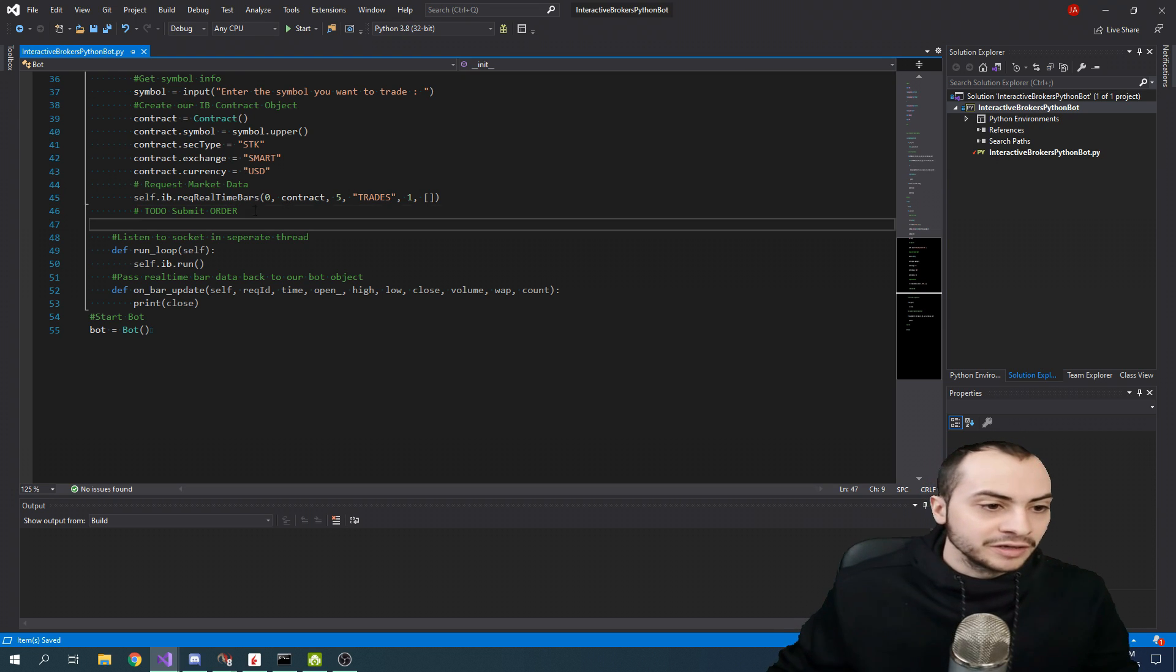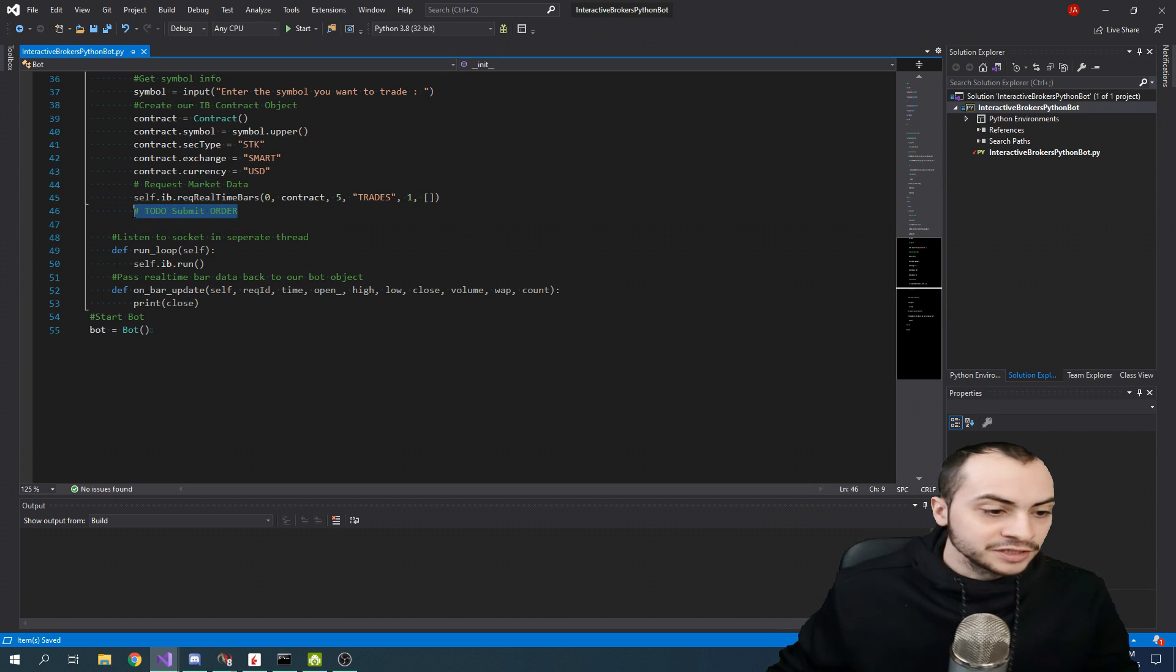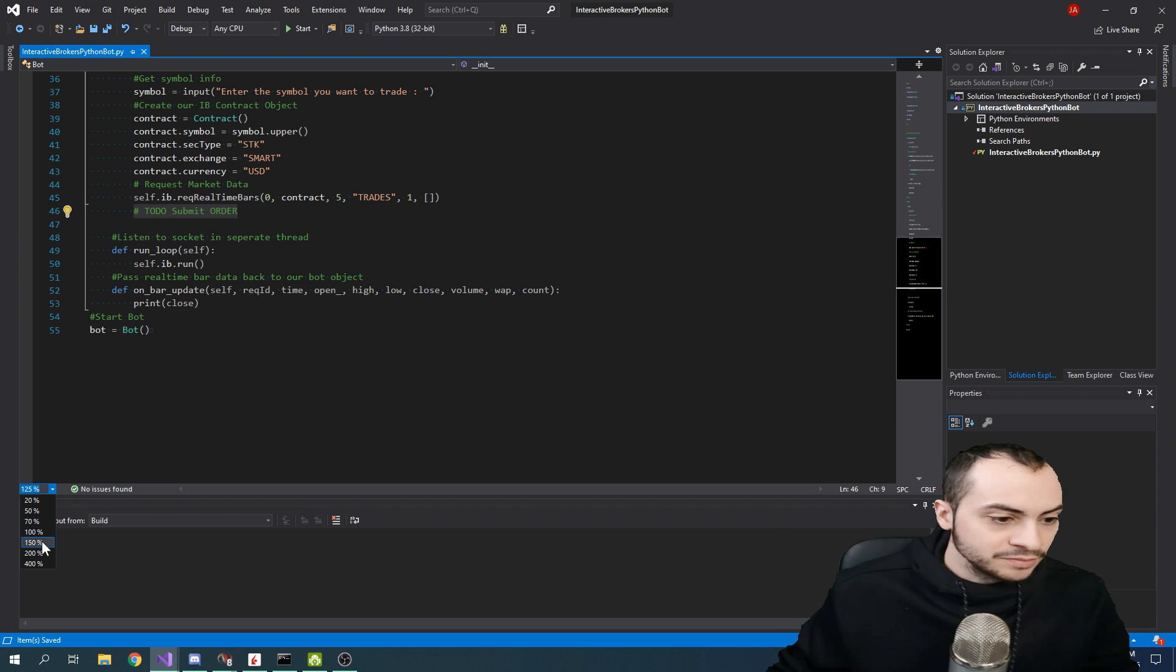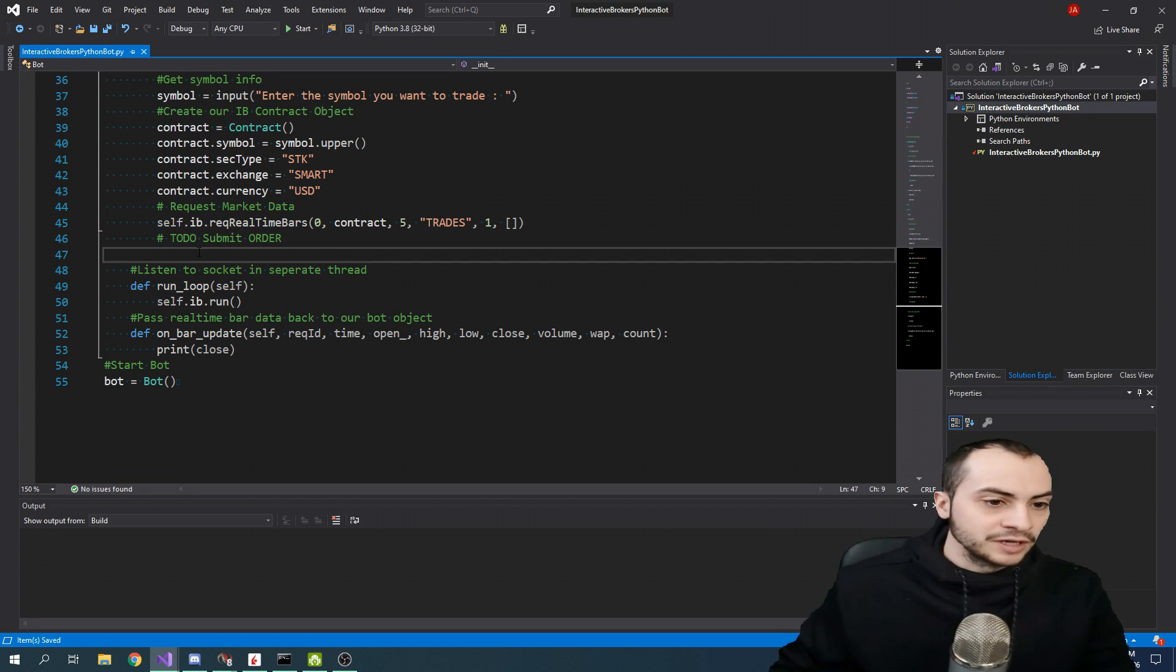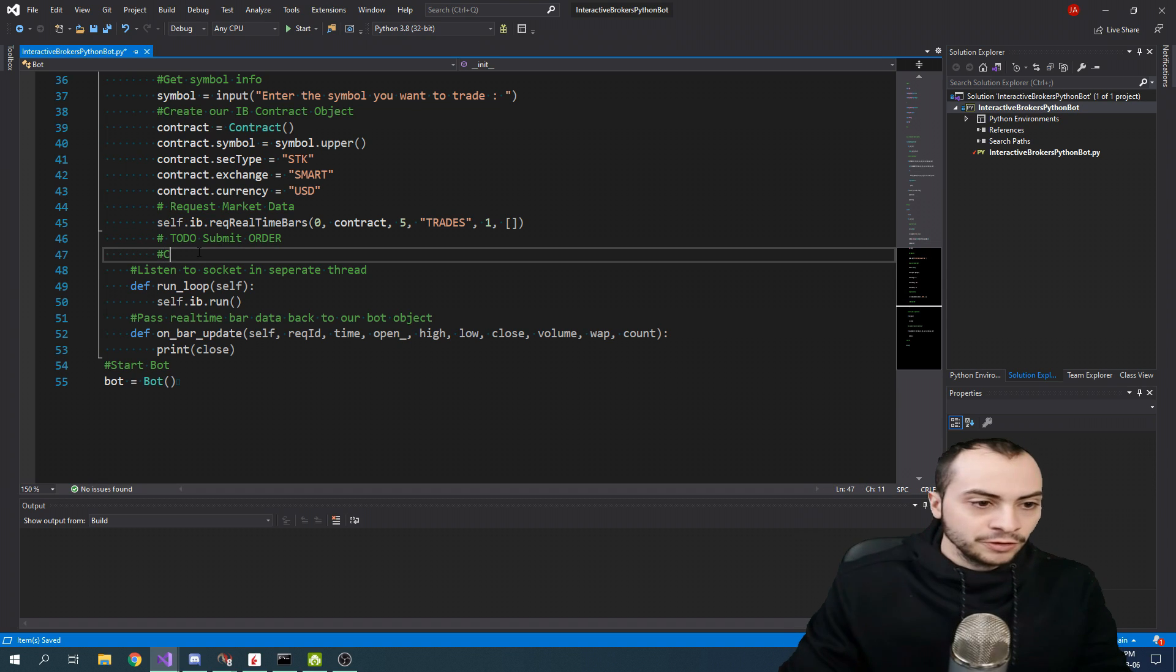Here on line 46, I will actually zoom in here so you can see better. I wrote to-do submit order. First, we're going to create an order object.